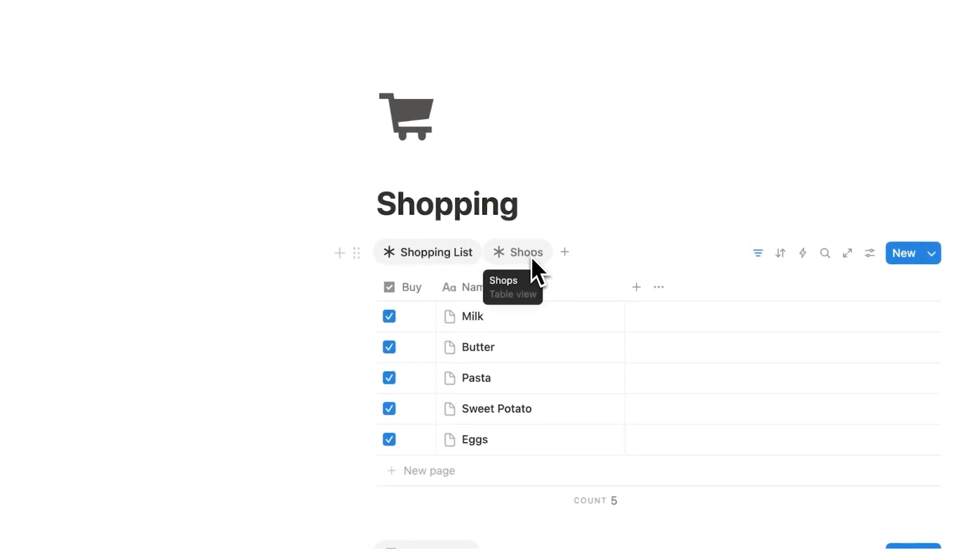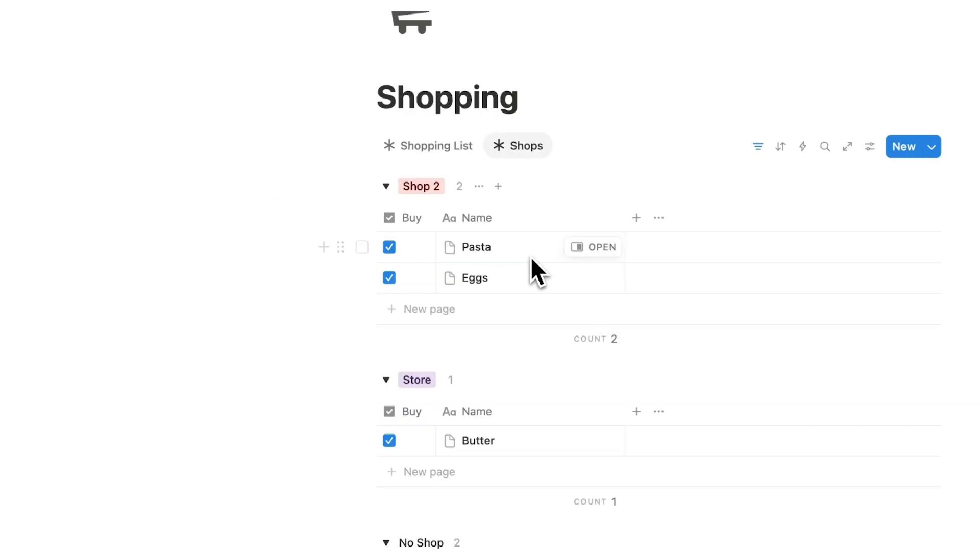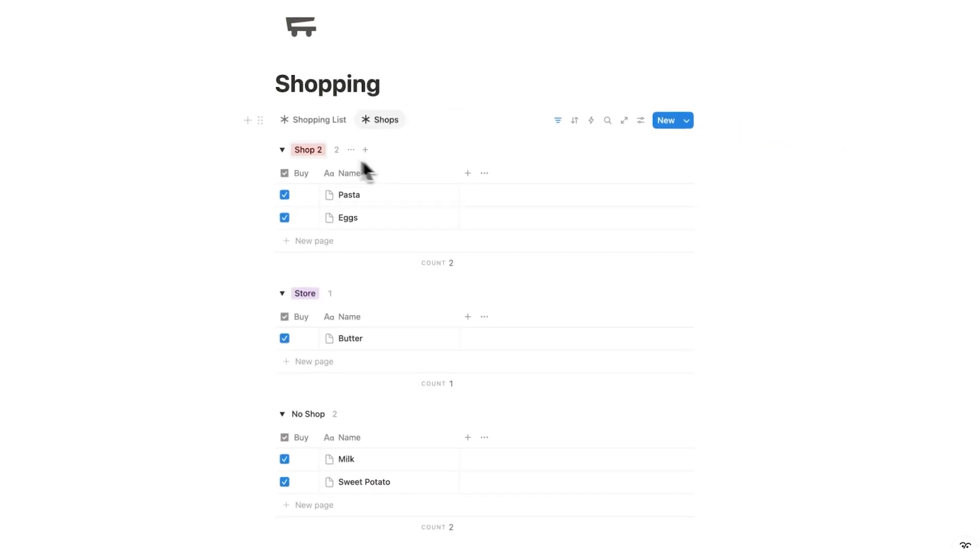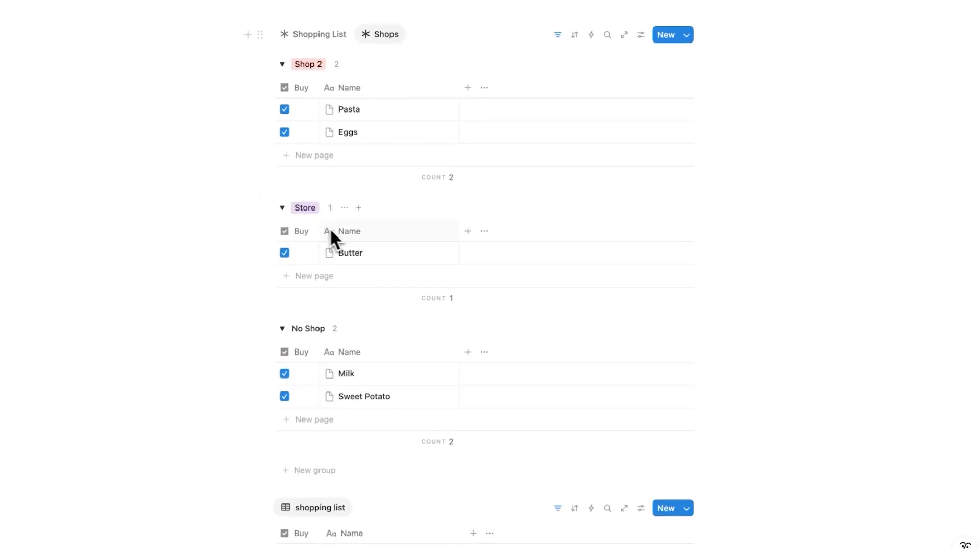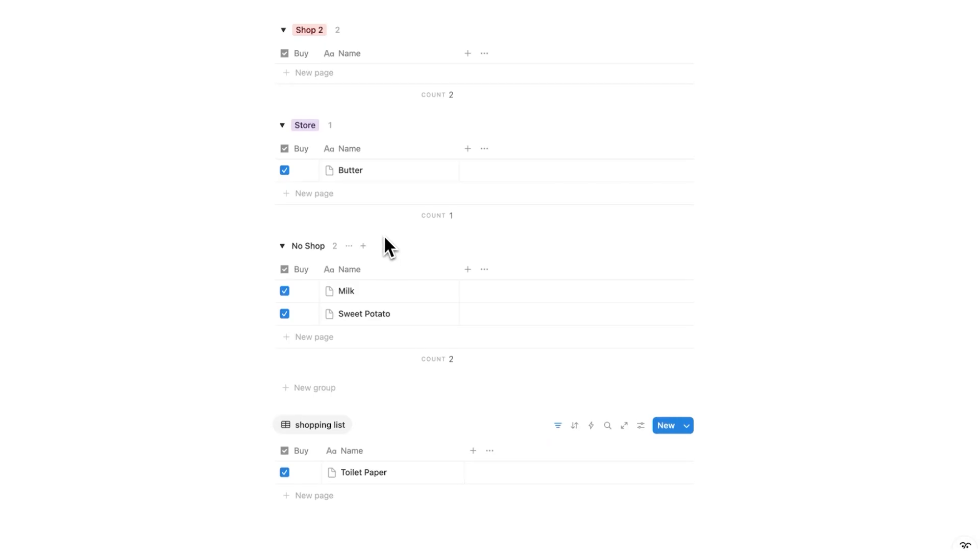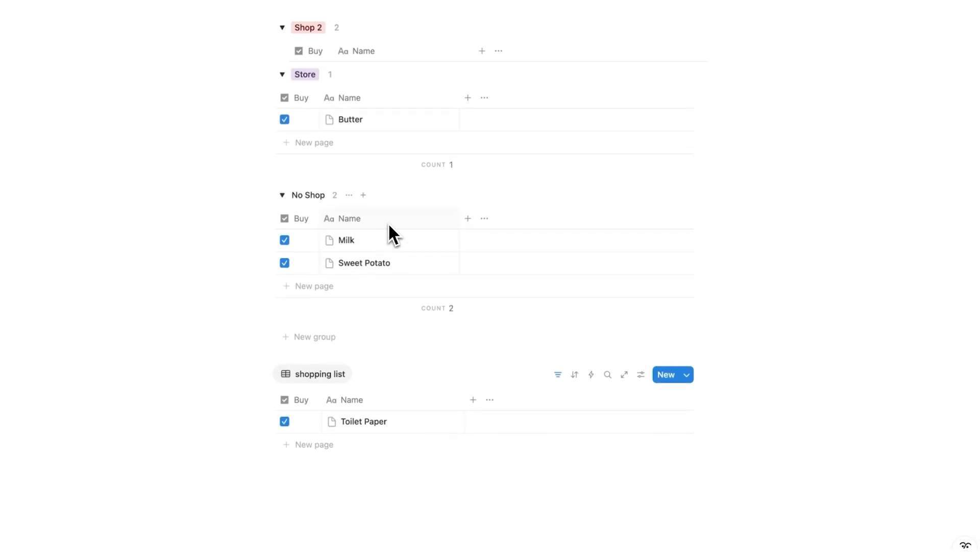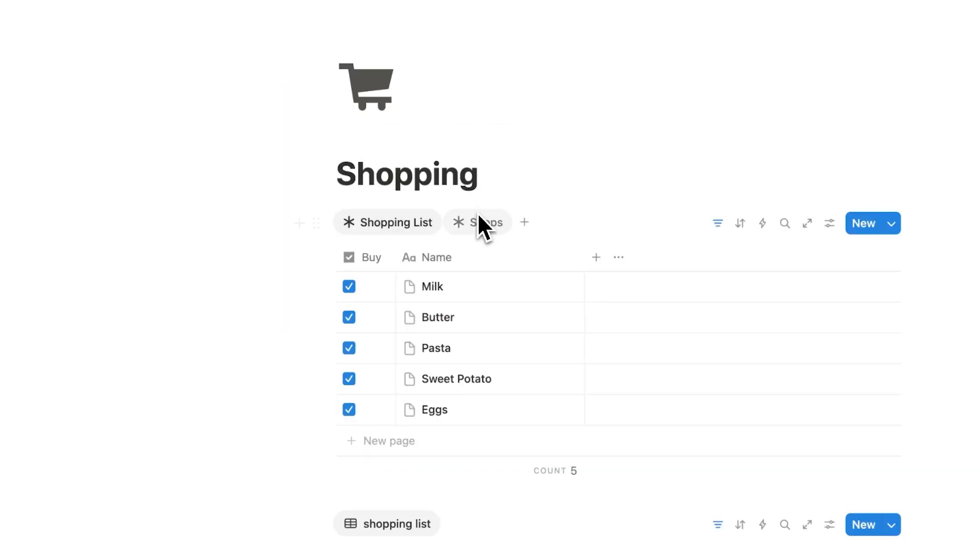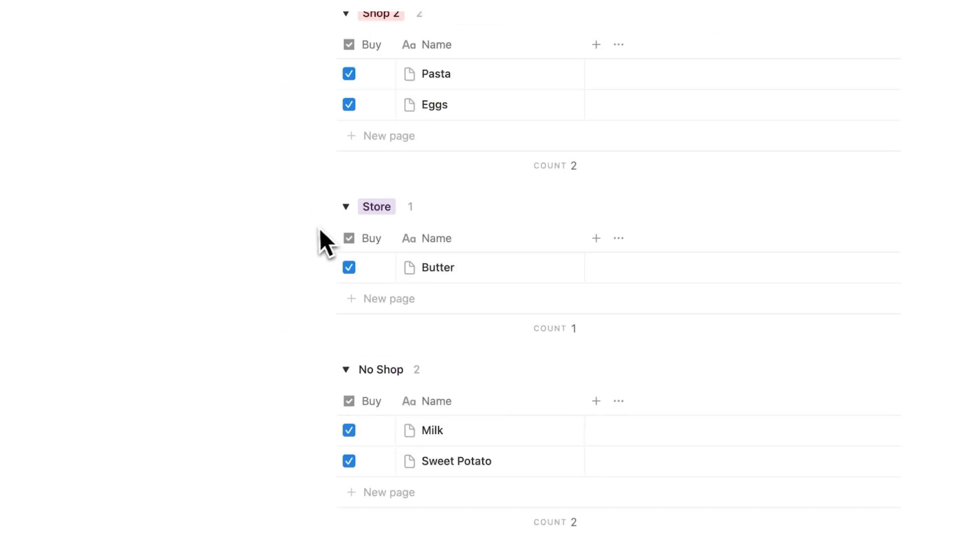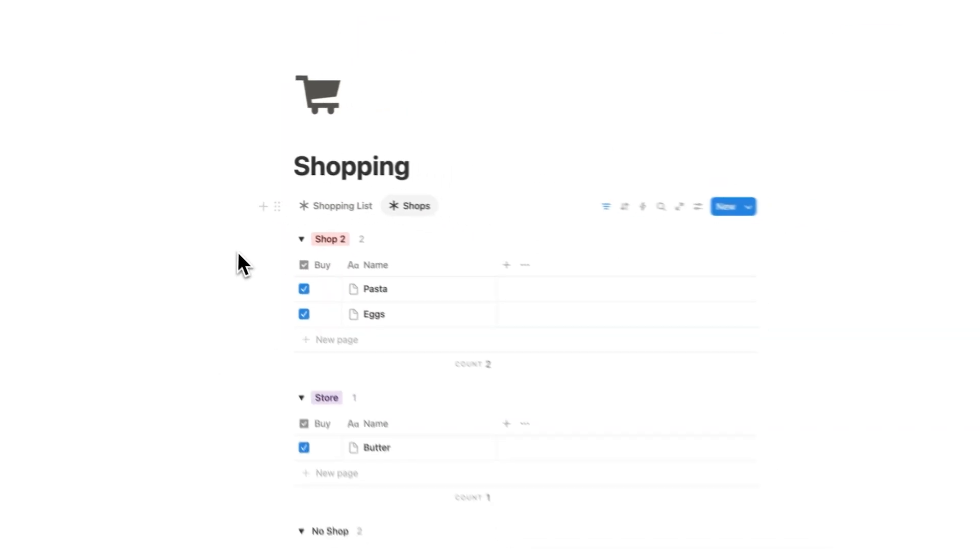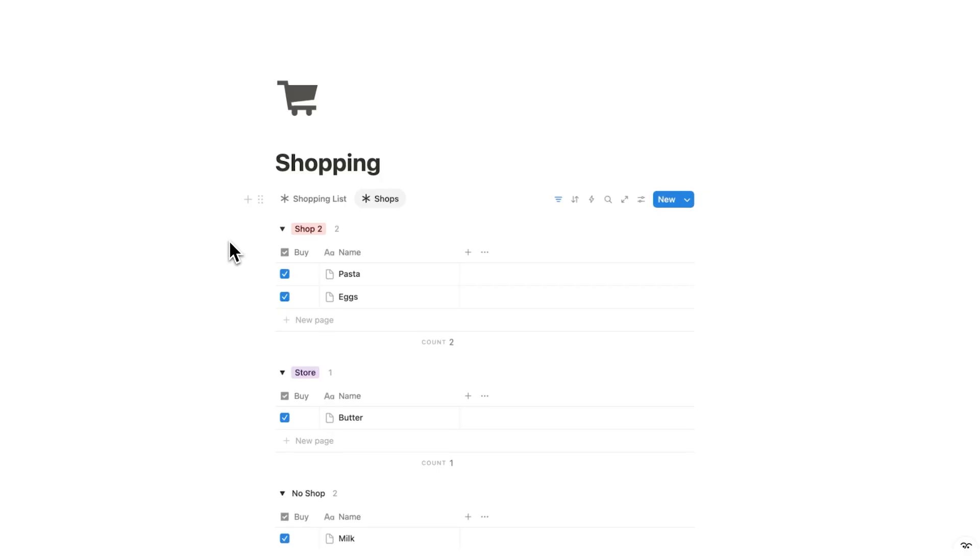So now when I go back to the shopping tab, I can click here on shops and it's actually breaking down for me where I'm going to buy the stuff. So in shop two, I'm buying pasta and eggs. In store, I'm buying butter. And then for items that you don't have to buy at a particular shop, you can see them here under no shop. So milk and sweet potato, it doesn't matter where I buy that. This here is a game changer for shopping and it saves me a lot of money because I know exactly what to buy in which store.